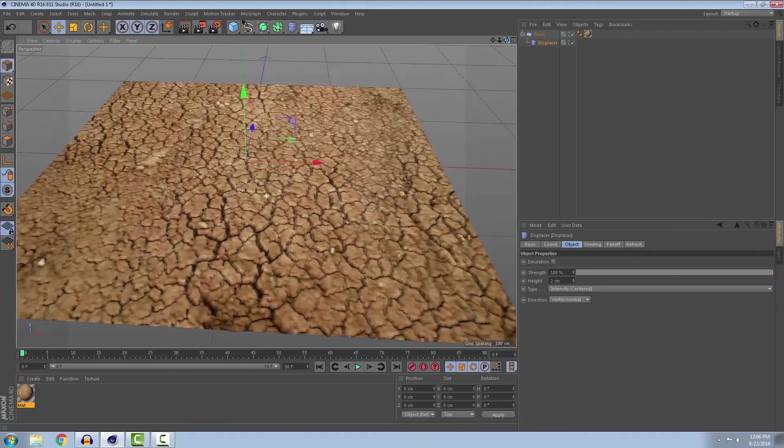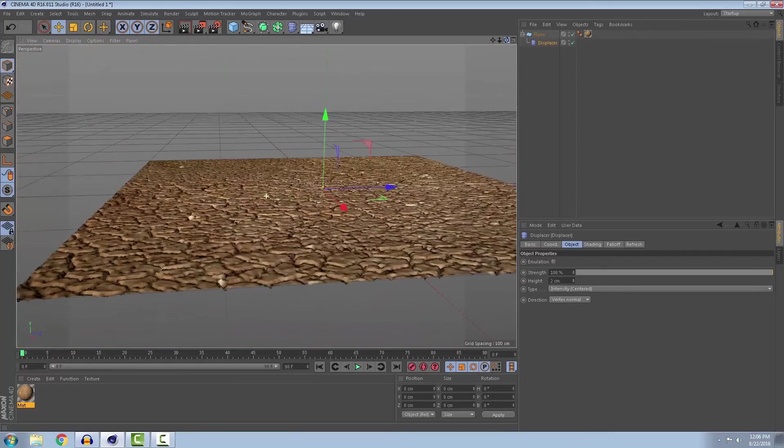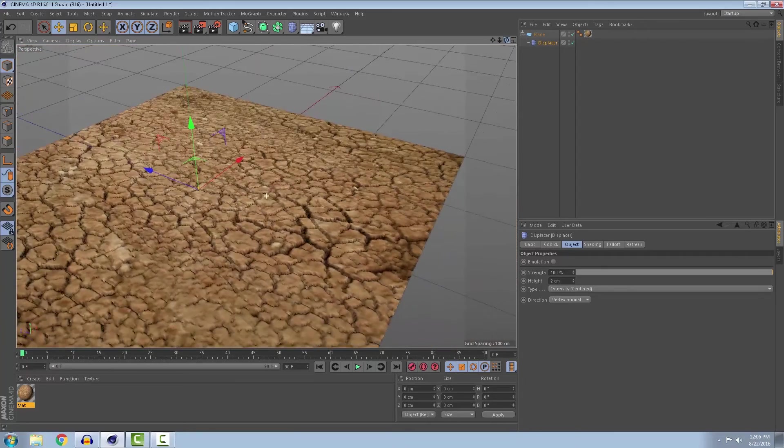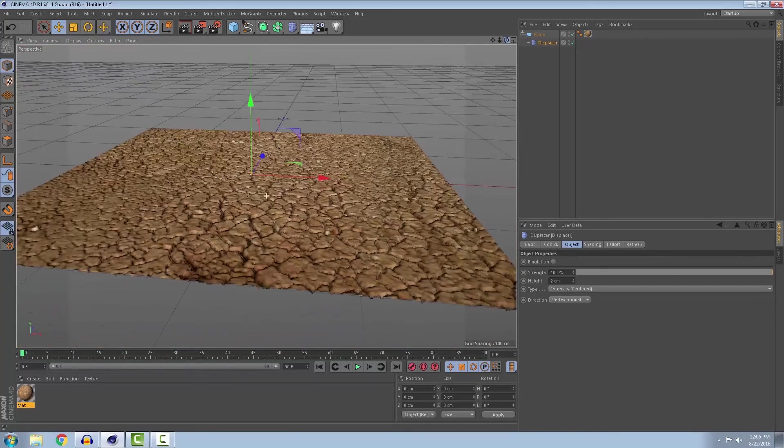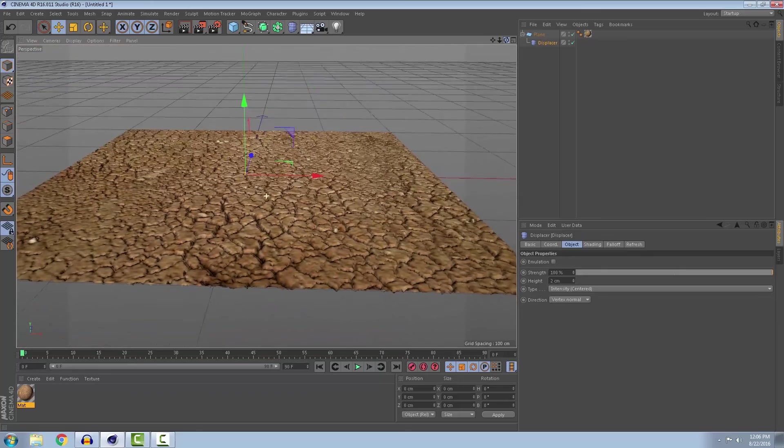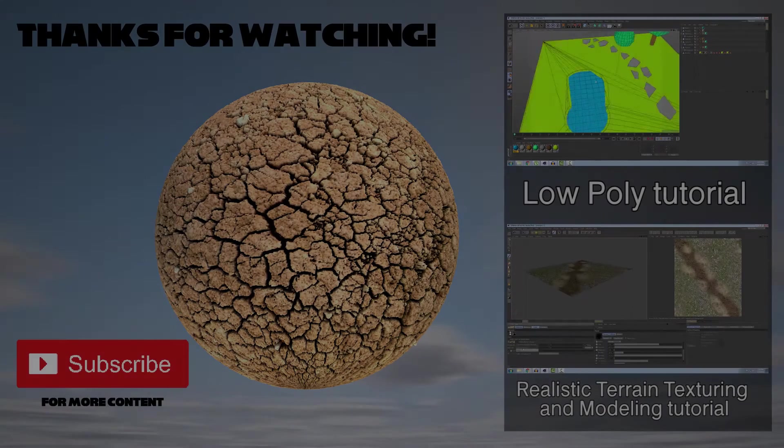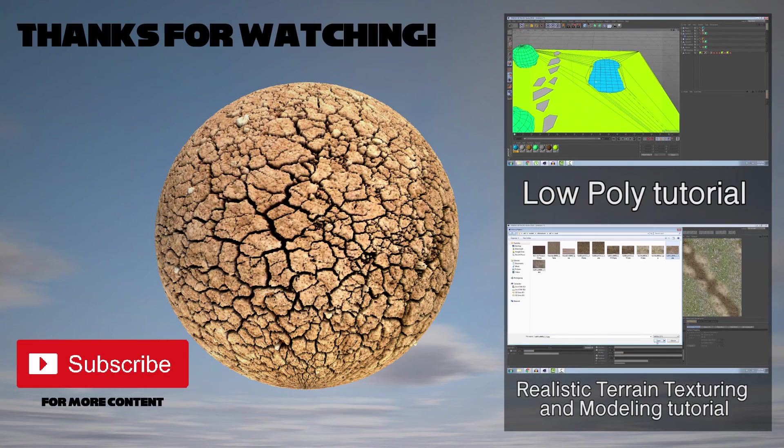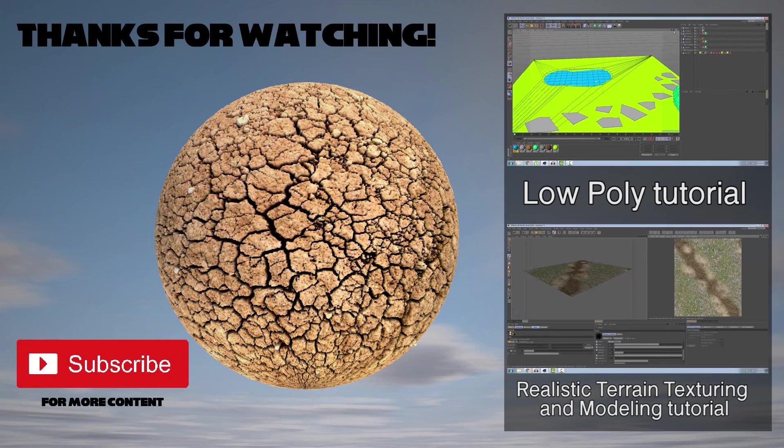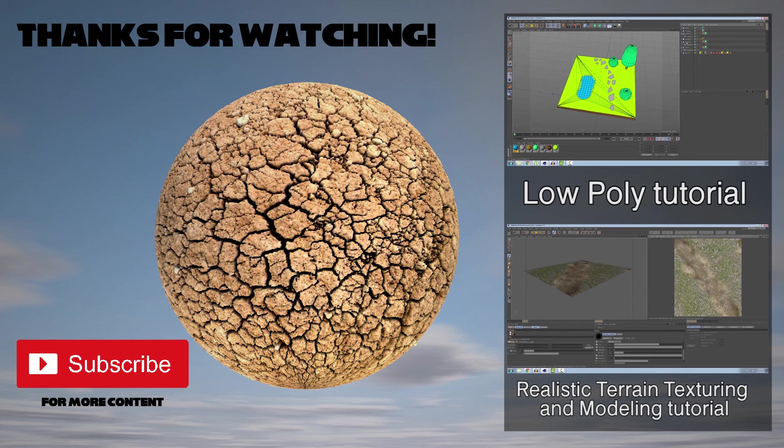And yeah, we are done. It's a really simple method so I hope you enjoyed. I hope you learned something new from this tutorial and if so make sure you hit the like button and subscribe to the channel. Thank you.